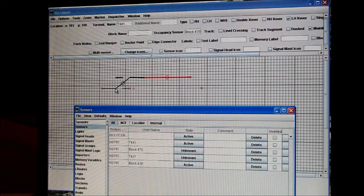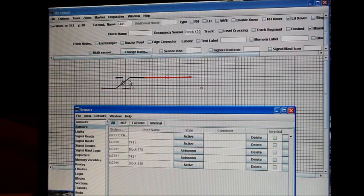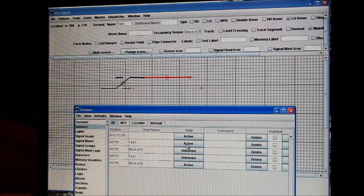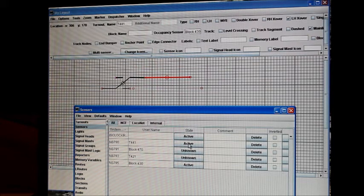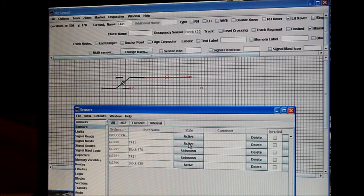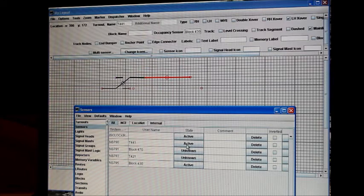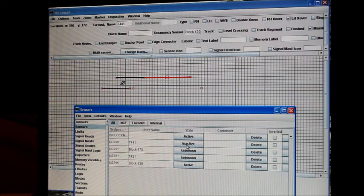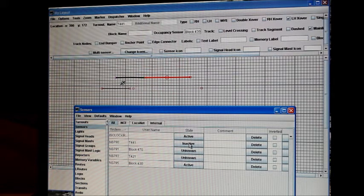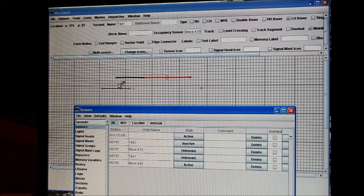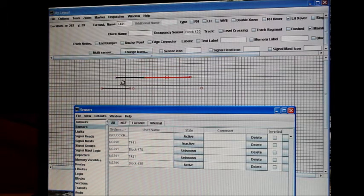Same thing, this crossover, this was set up as turnout 441. I'll show you how we did that in a minute. And right now that sensor is active showing that the tortoise is thrown. And when that tortoise moves, that sensor becomes inactive and the switch goes back to the normal position.